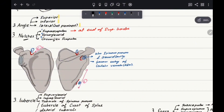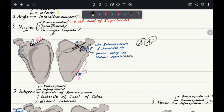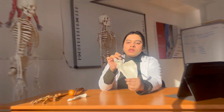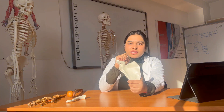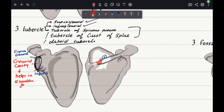The scapula has three types of notches: suprascapular, spinoglenoid, and circumflex scapular. The suprascapular notch lies at the end of the superior border — you can see this depression at the end of the border. The spinoglenoid notch is between the spinous process and the glenoid cavity; it allows the passage of certain vessels, arteries, and nerves. The circumflex scapular notch is on the lateral border.